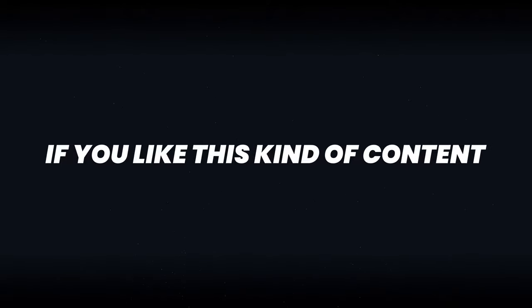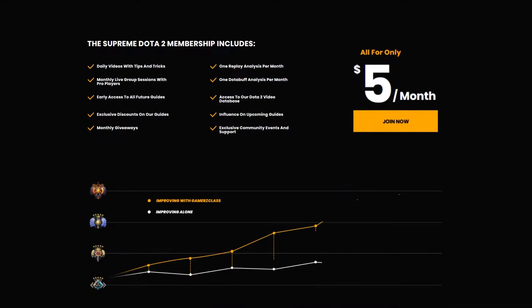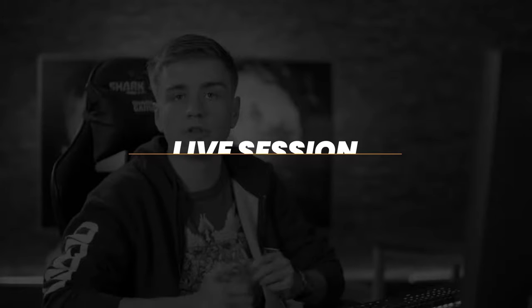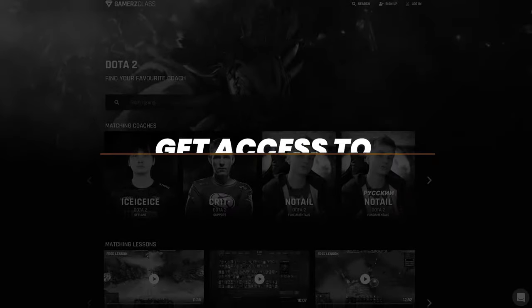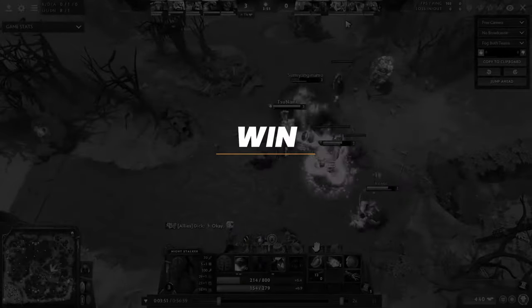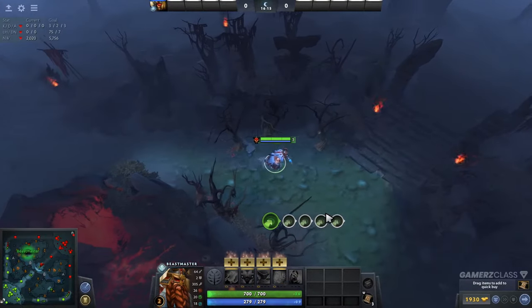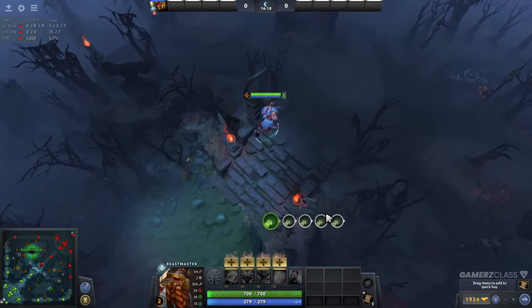If you like this type of content, go to gamersclass.com for just five dollars a month — get your replays analyzed, join monthly live sessions with pro players, get access to our entire content library, win prizes and more with our supreme Dota 2 membership. This video can be found exclusively on gamersclass.